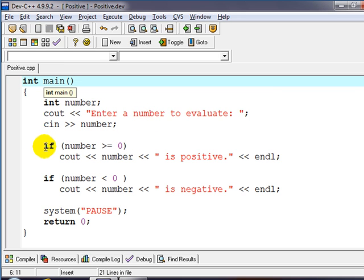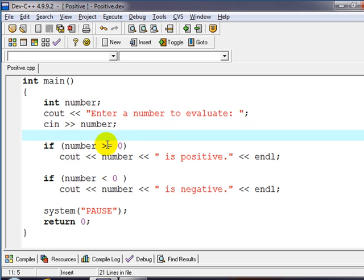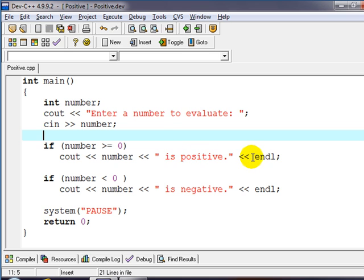Then we evaluate with an if statement. Notice the condition has to be within parentheses here for C++ and we check number. If number is greater than or equal to zero then we're going to output that number is positive.